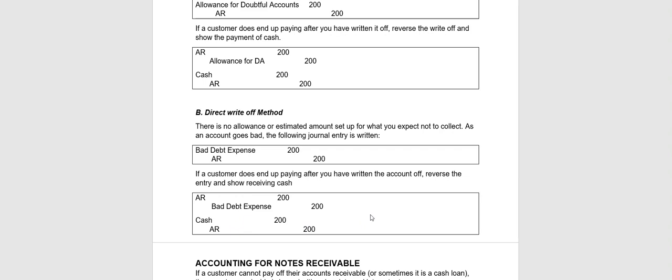Okay, so that is how we handle bad accounts receivable. I'm going to stop the video at this point and on the next video we will talk about notes receivable. Thank you very much.